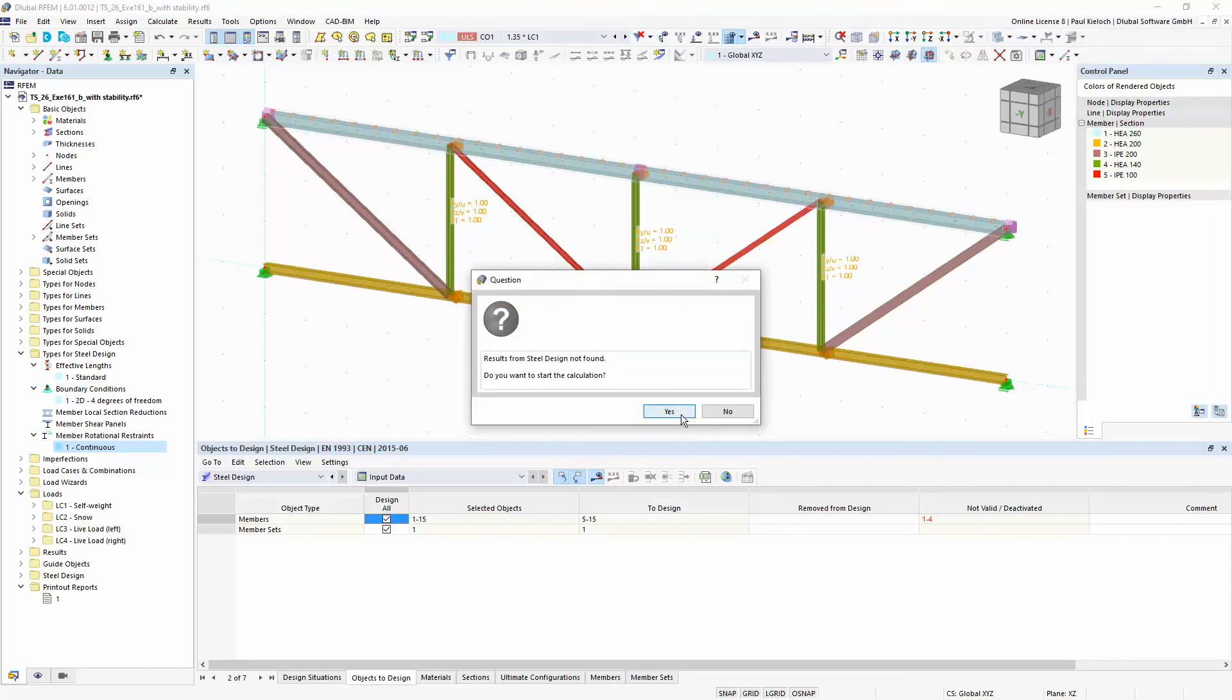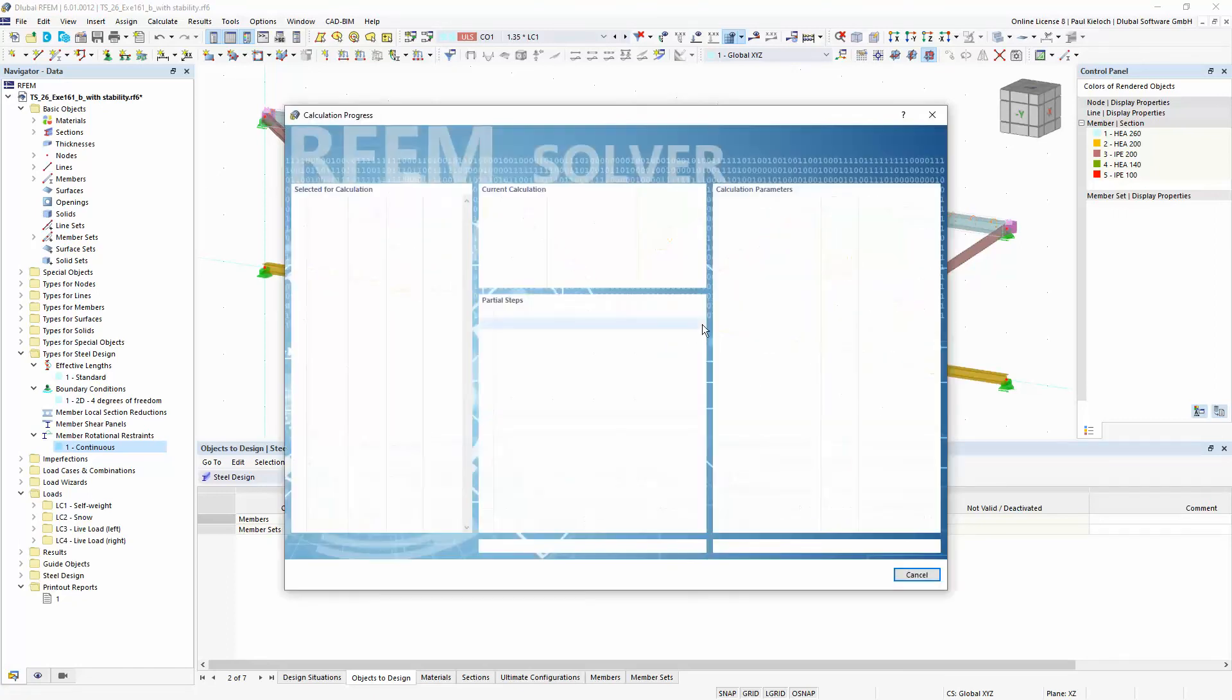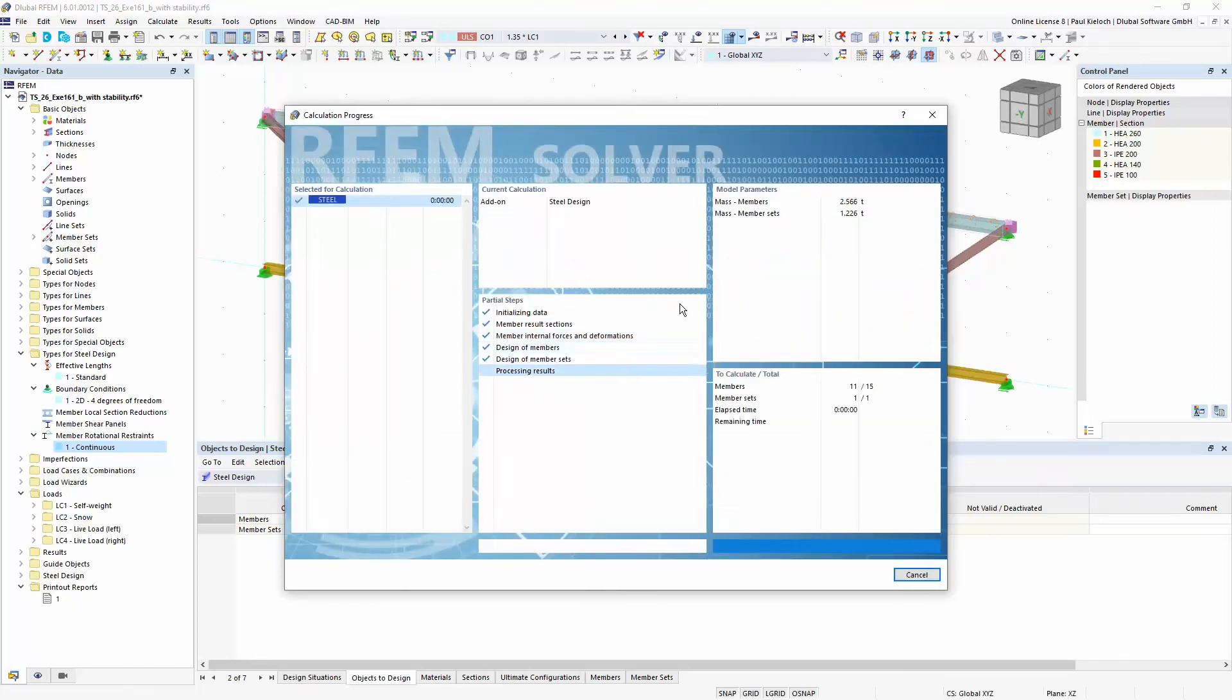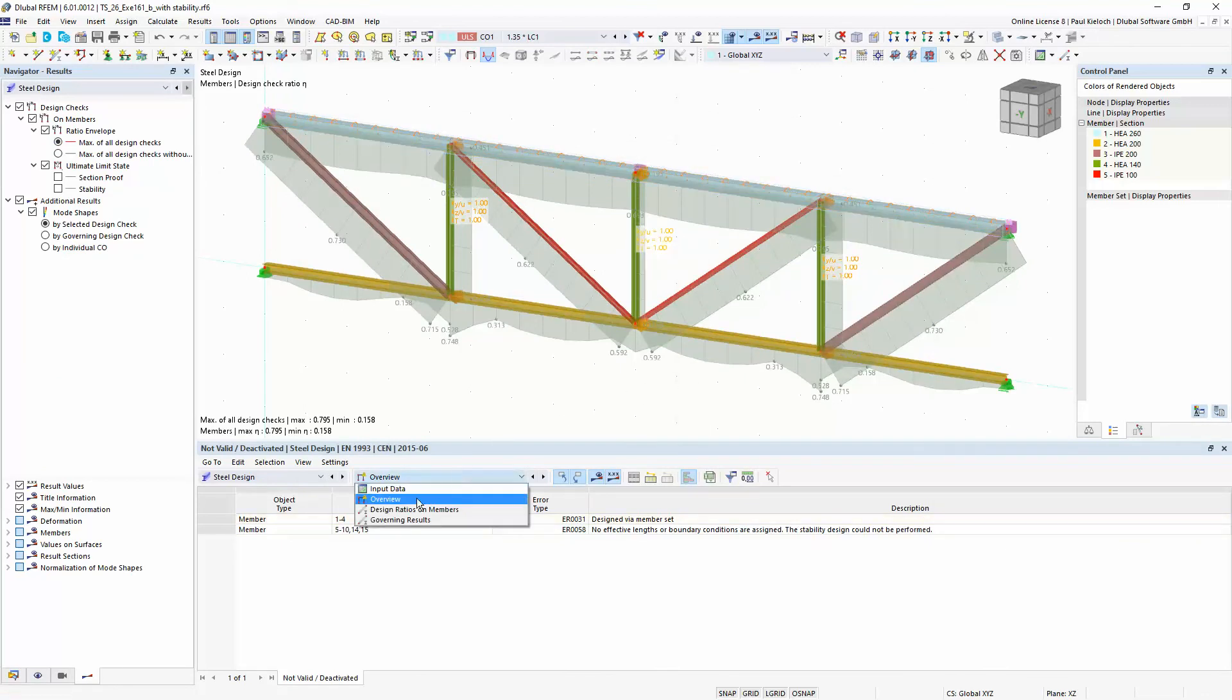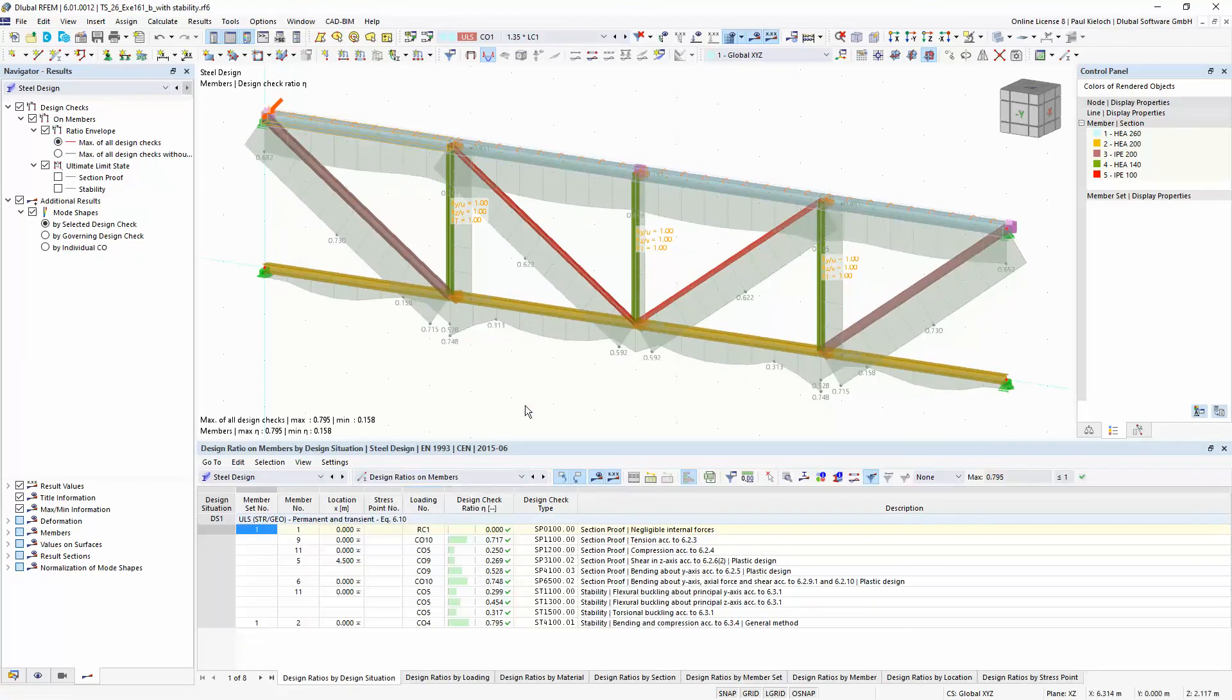With these settings I can start the calculation and I'm getting these results here. And I can switch over to the design ratios on the members and then it would look like this. All design checks are fulfilled in this example.